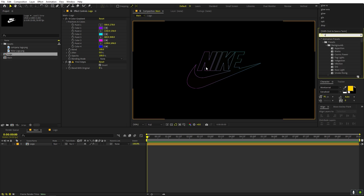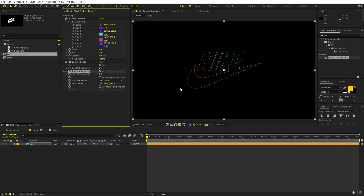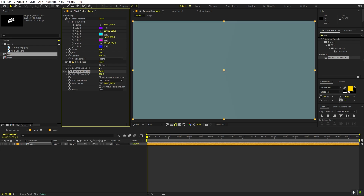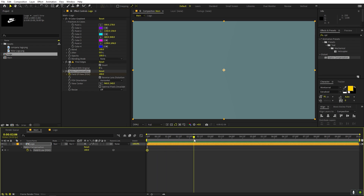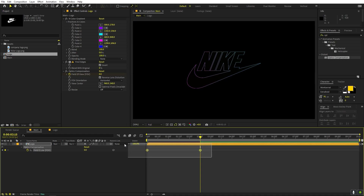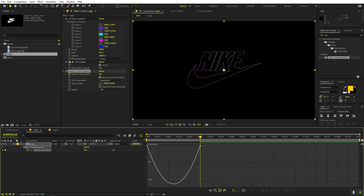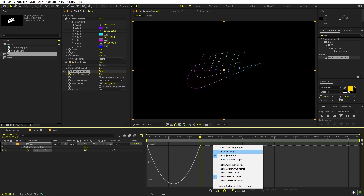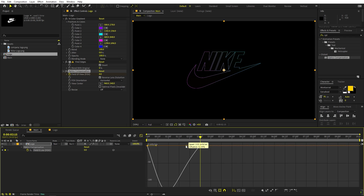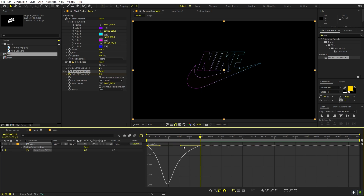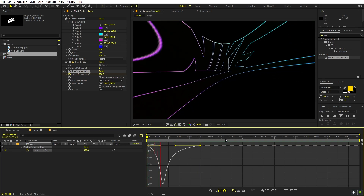After that we can animate this by applying an effect called Optics Compensation. Let's drag it onto this. If I increase the Field of View you can see the effect. We want it in reverse, so check Reverse Lens Distortion, and we can animate it by adding a keyframe at the max value of 180. Let's move to around two and a half seconds and set this to zero. Select the keyframes, press F9 to ease them, go to the graph editor, and tweak the speed graph so we have easing at the end.